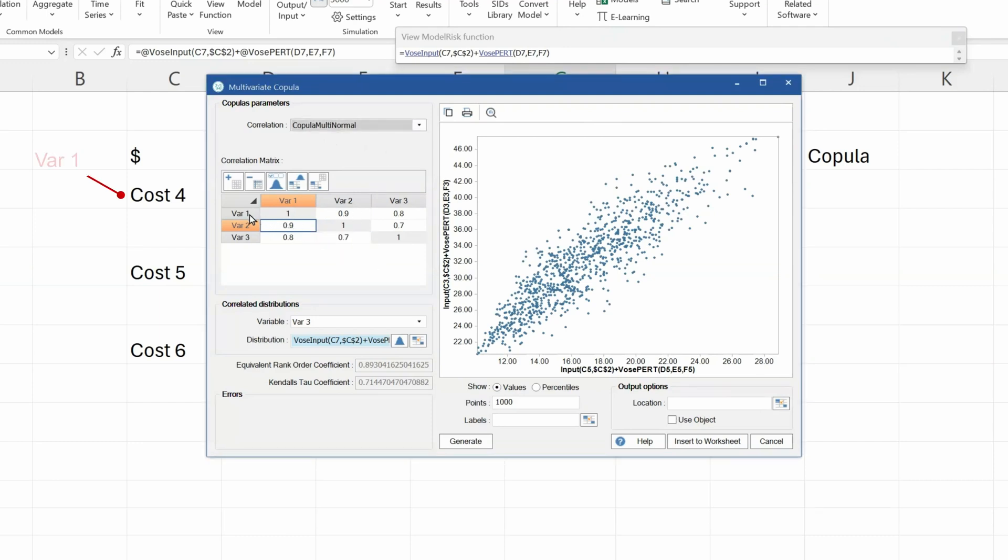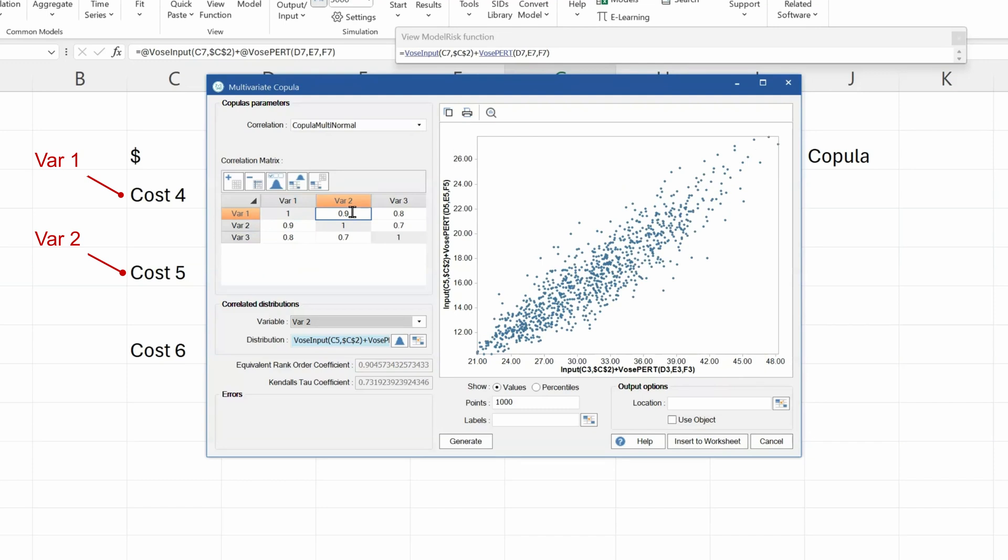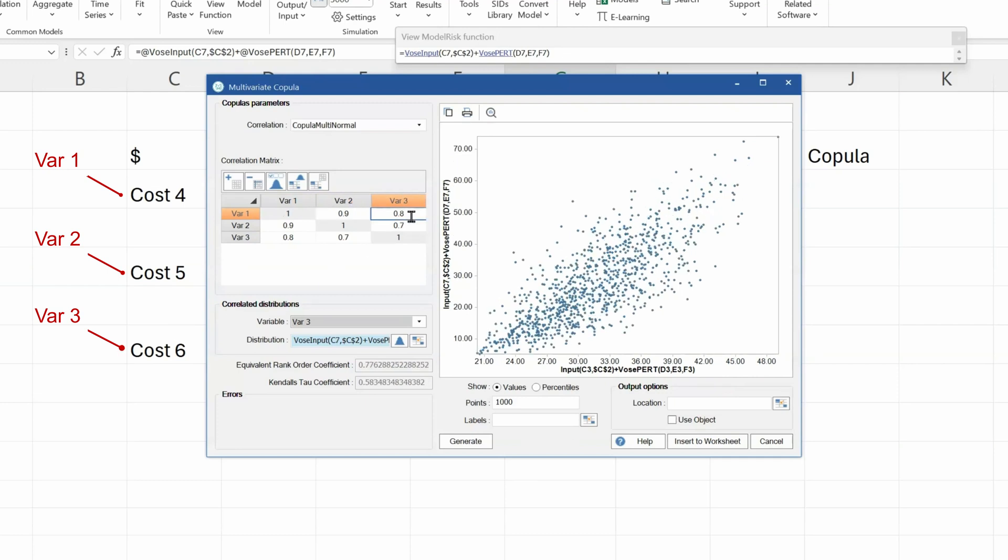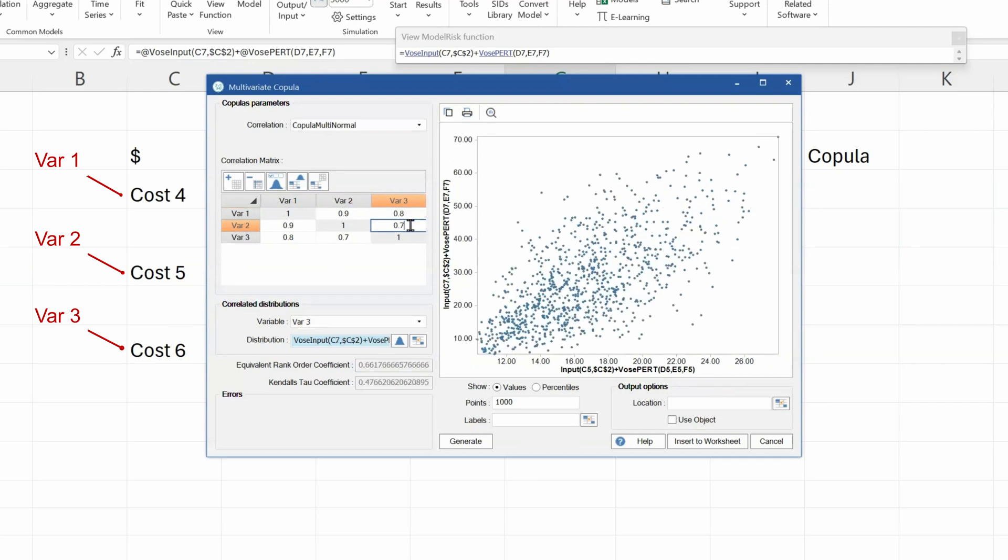So variable 1, cost 4, is correlated with variable 2, cost 5, with 90% correlation. Then variable 1 is correlated with variable 3, cost 6, with 80% correlation. And 70% between variable 2 and variable 3, which are cost 5 and 6. So this is a random sample showing how the relationship between these two distributions are being correlated.